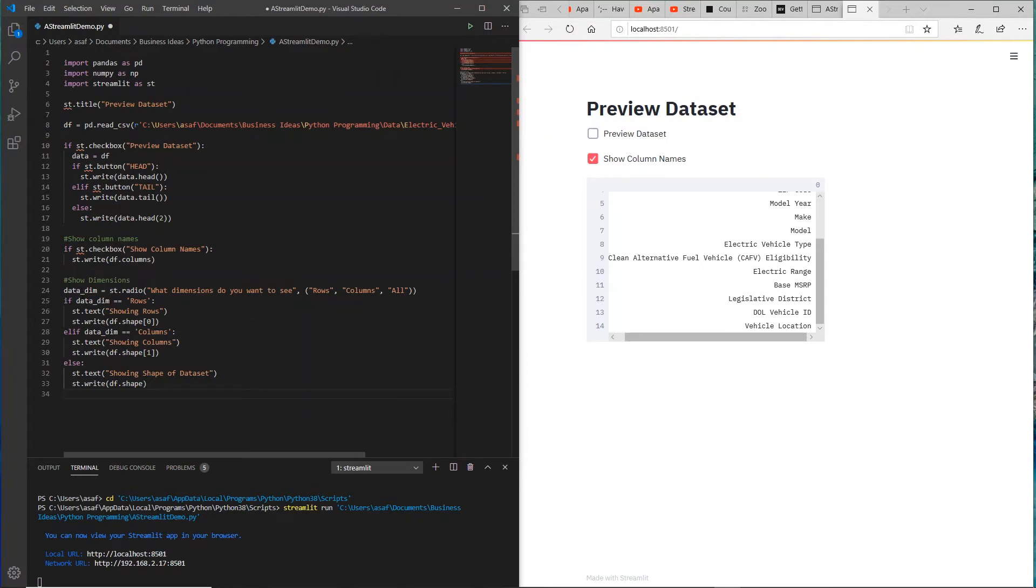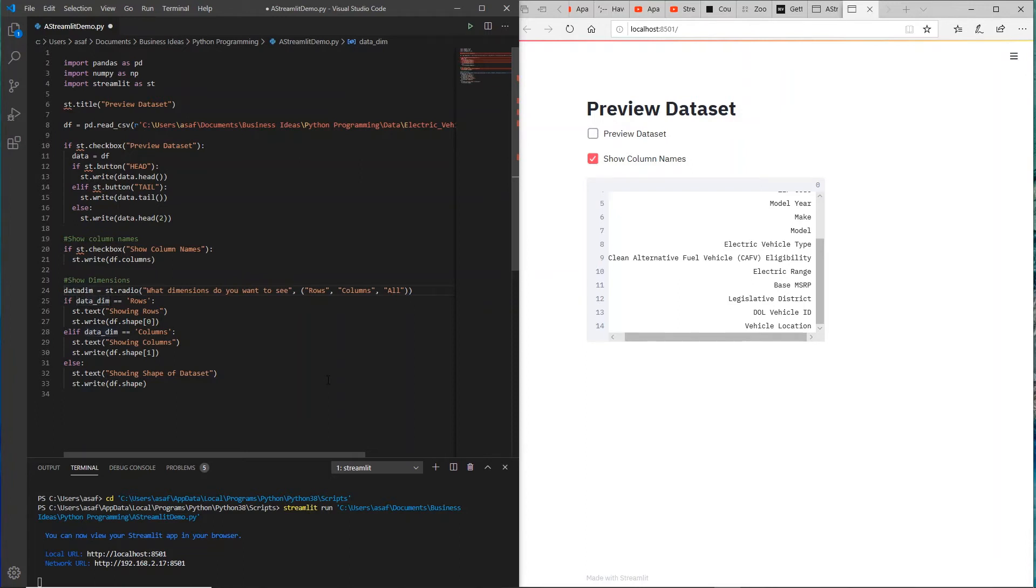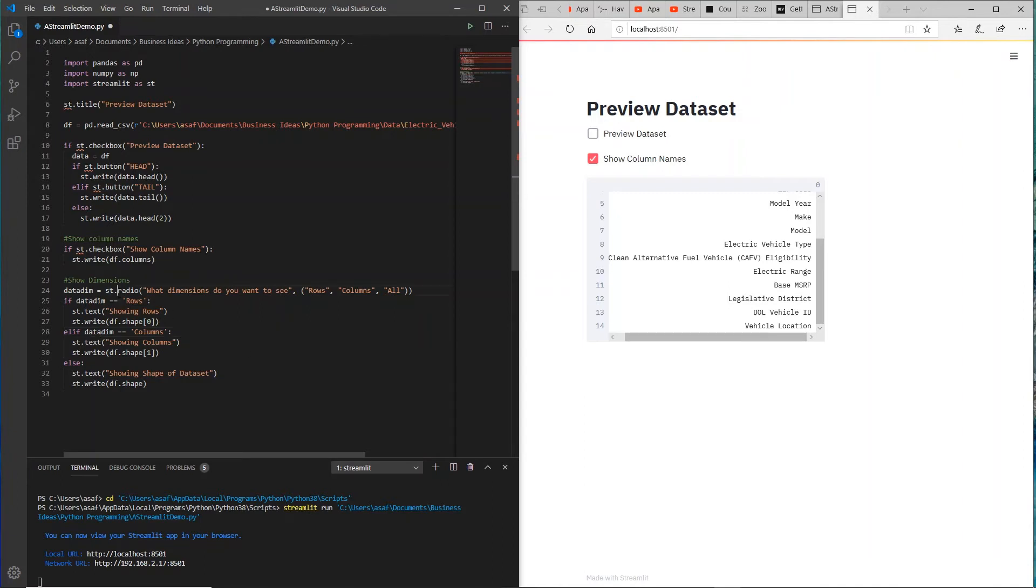So here what I'm saying is show dimensions of that data. I'm using some variable called data_dim, and what we are doing is that we are introducing another extension called radio. So this will actually give us a choice. What dimensions do you want to see? Rows, columns, or all.